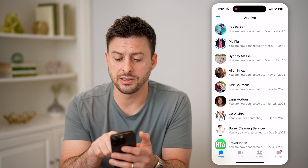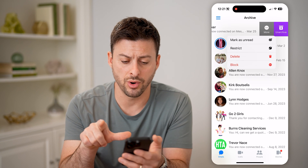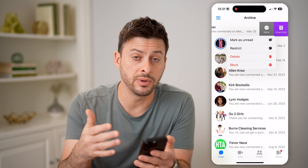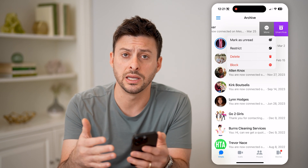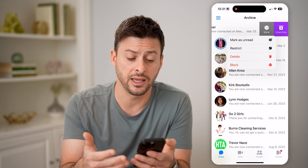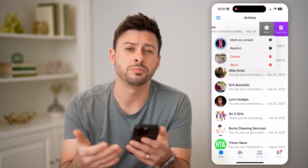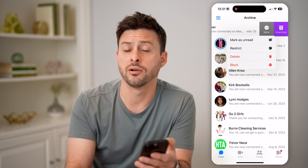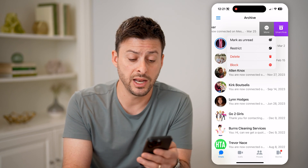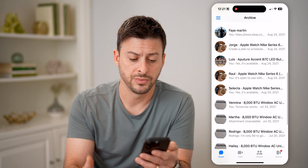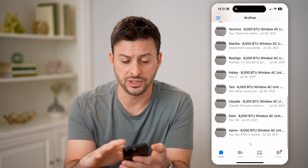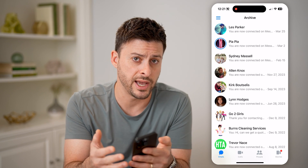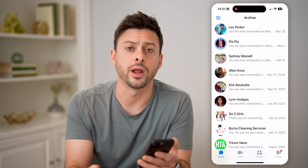Now keep in mind, on any of these, if you swipe to the left and tap More, and then hit Delete, then it is permanently deleted and you won't be able to see it. All of those past messages will be removed. You can always start a new conversation with someone, but it won't have that entire history. You can just keep swiping down to the bottom to see all of these archived chats to see if they're hidden or not.